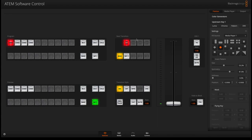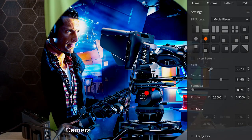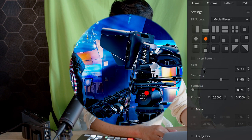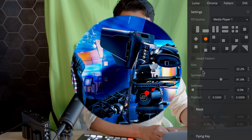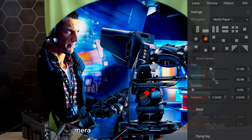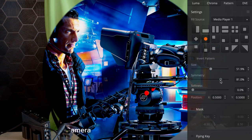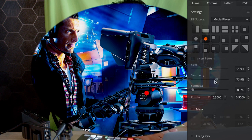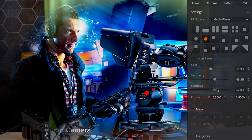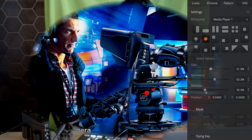If I press on air, I have that image on top of whatever's in your program. I can resize this, I can adjust the symmetry, and I can also apply some feathering or softness on the edges.